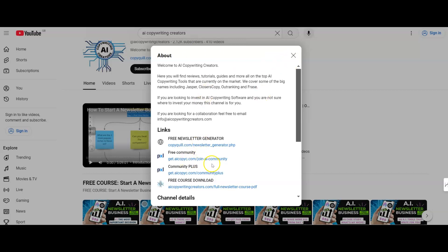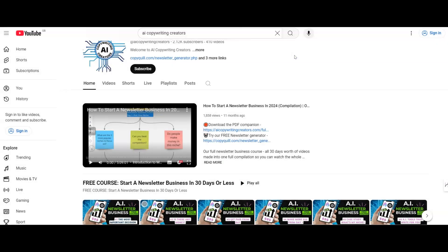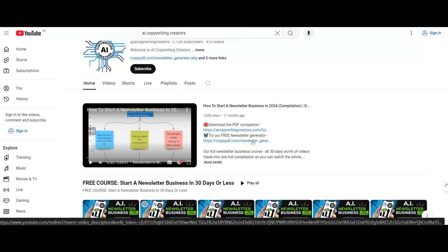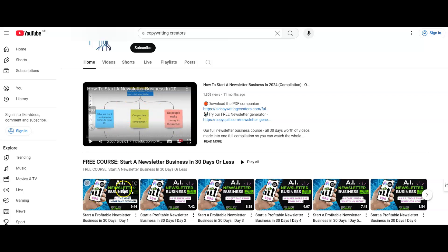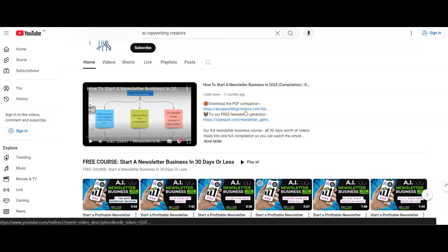Just jump into our free community. What we teach in there is how to start a newsletter business, how to write a newsletter with AI so it takes you five minutes — you can use our free newsletter generator to do that — how to grow it and how to monetize it. We've got all our free training here on the YouTube channel. This is a compilation of all our training together, and this is an individual video, so however you want to watch it. We've also got our PDF companion, which is a free download where you can see what each lesson is on, so if you just want to jump to the growth and monetization section of the course, you can do that there.